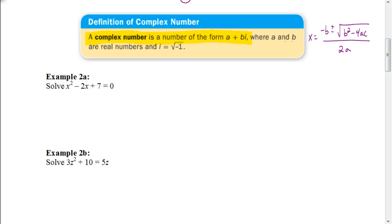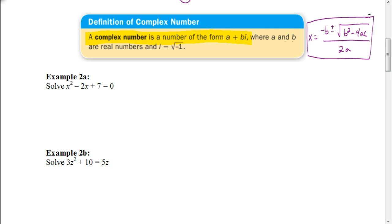This whole lesson is about complex numbers. A complex number is in the form a plus bi, where a is always a real number and the bi portion is the non-real part. To solve the equations we'll look at next and get a complex number as our answer, we're going to need to use the quadratic formula, which is shown on the right — so make sure you know it.